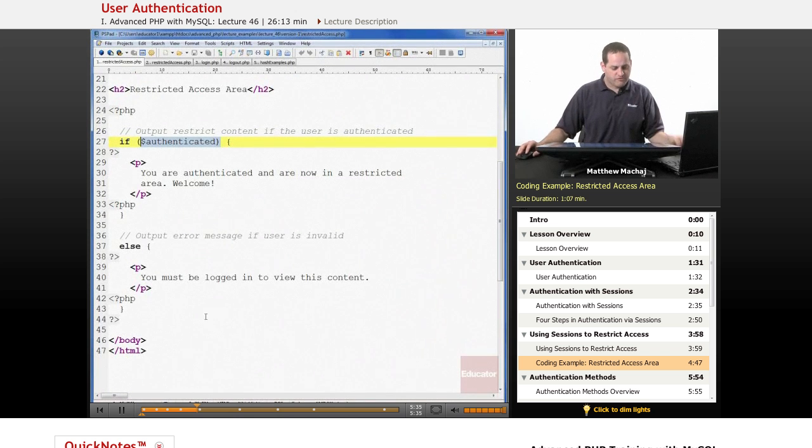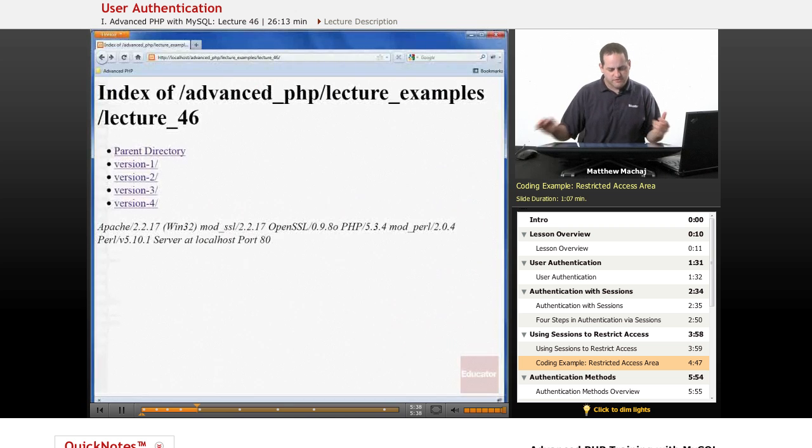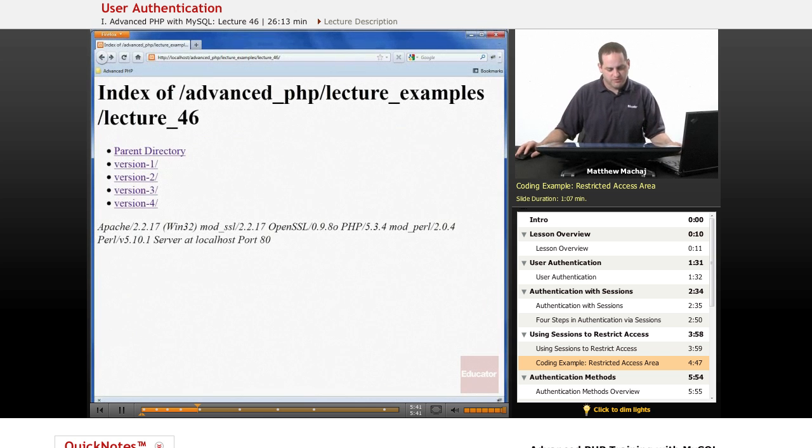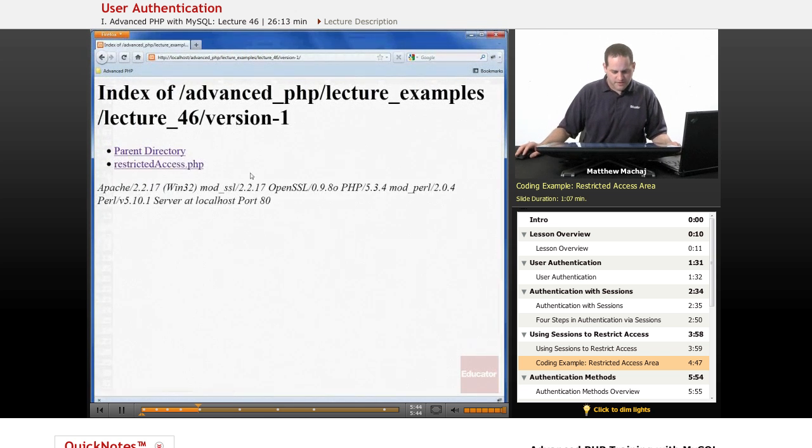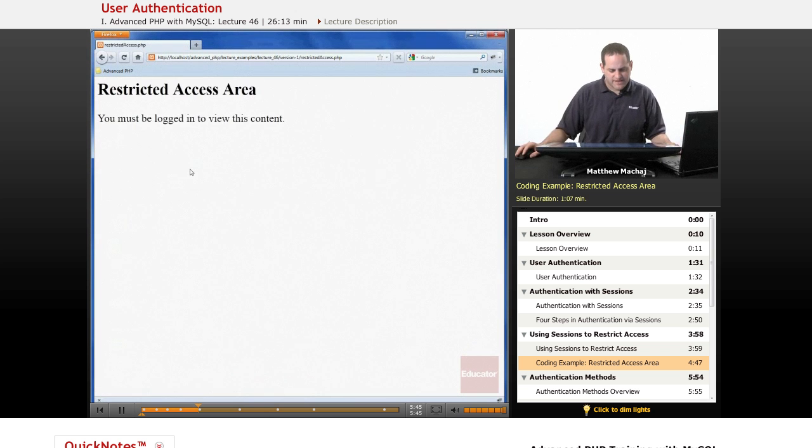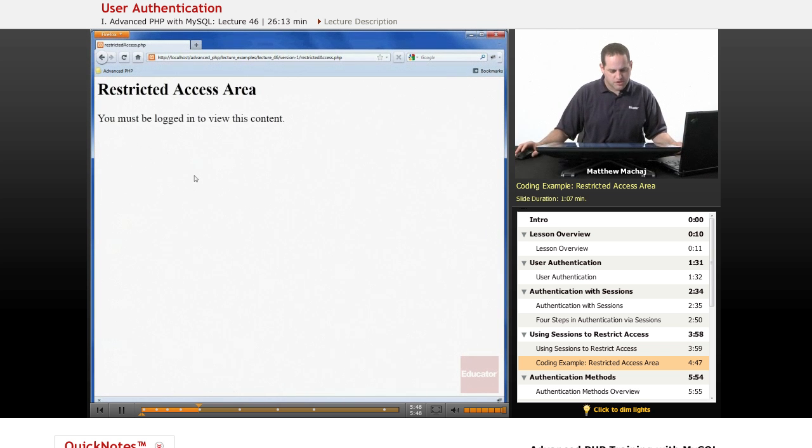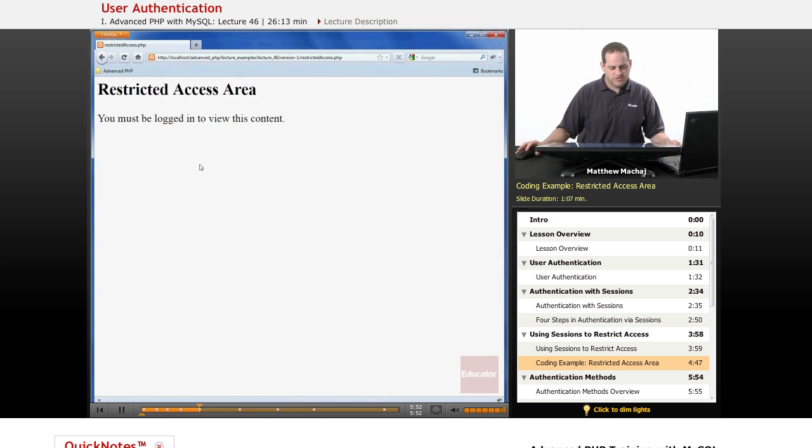Well, this portion of our web application or this lecture example doesn't have a login screen. So every time we go to this restricted access page, we're not going to be able to view that content. So if we go to version one and we click on restricted access, we're going to get, you must be logged in to view this content. We're going to show in a second how to add the login form so that you're able to see that.